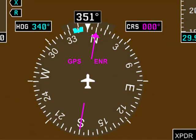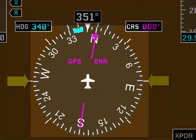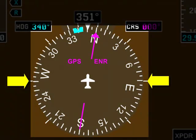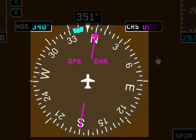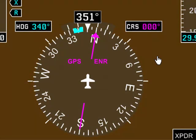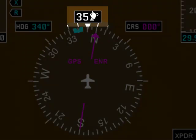Moving towards the bottom of the G1000 PFD, you'll see the HSI, or Horizontal Situation Indicator. This is essentially a compass and will always point to magnetic north. It gets its signals from a magnetometer mounted out on the wing. You do not need to adjust this for gyroscopic drift during flight. There's a magnified window that shows you a digital readout of your current magnetic heading.